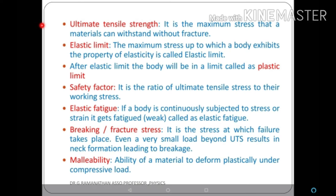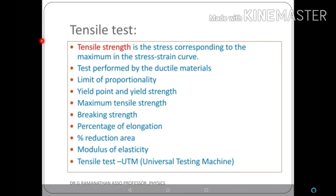Safety factor is the ratio of ultimate tensile stress to working stress. Elastic fatigue: if stress is continuously applied, the body becomes weak — this is called elastic fatigue. Breaking stress or fracture stress is the stress at which failure takes place. Even a very small load beyond the ultimate tensile strength will break the material. Malleability is the ability of the material to deform plastically under compressive load.